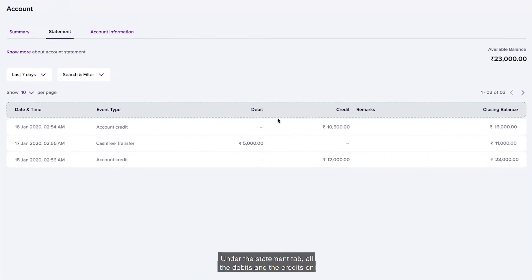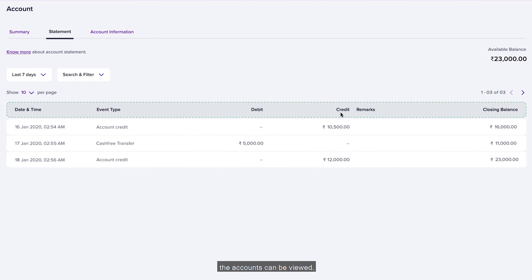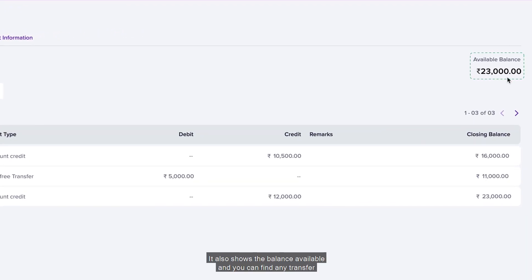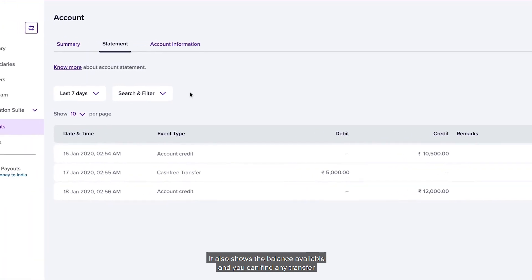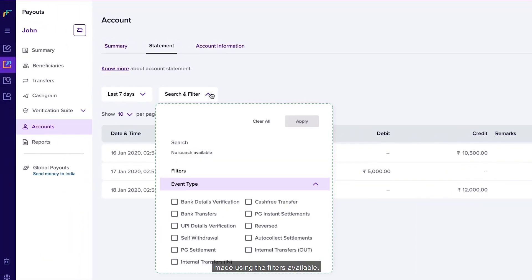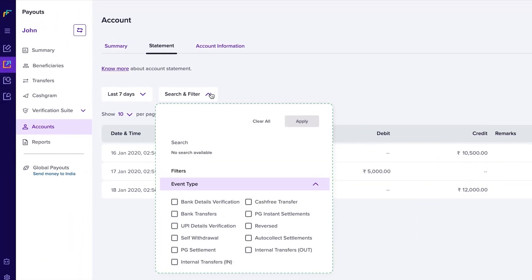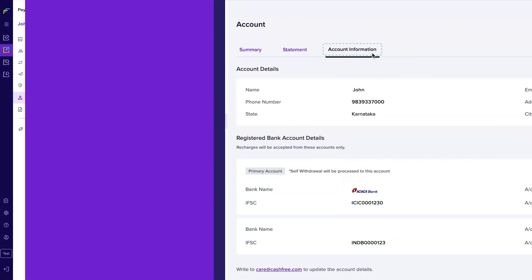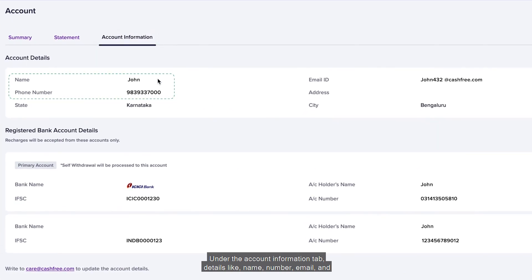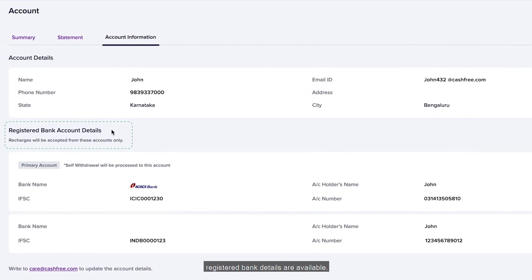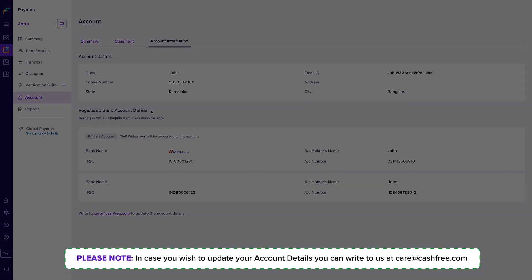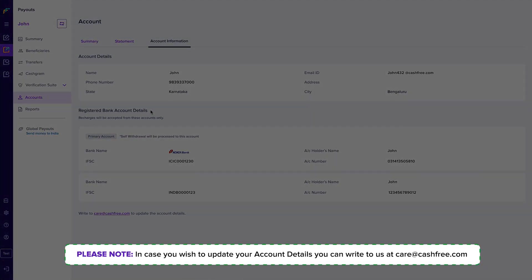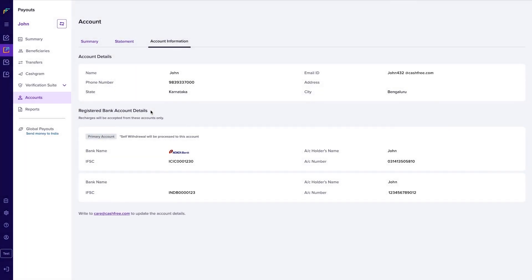Under the Statement tab, all the debits and credits on the account can be viewed. It also shows the available balance, and you can find any transfer using the filters available. Under the Account Information tab, details like name, number, email, and registered bank details are available. Please note that if you wish to update your account details, you can write to us at care@cashfree.com.